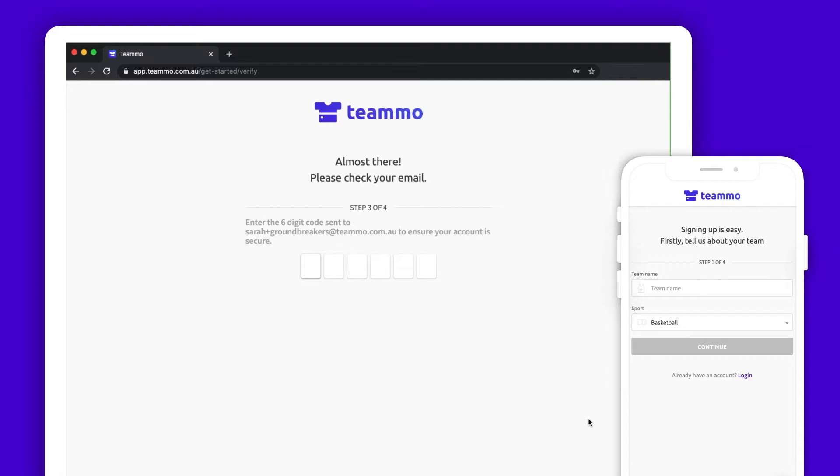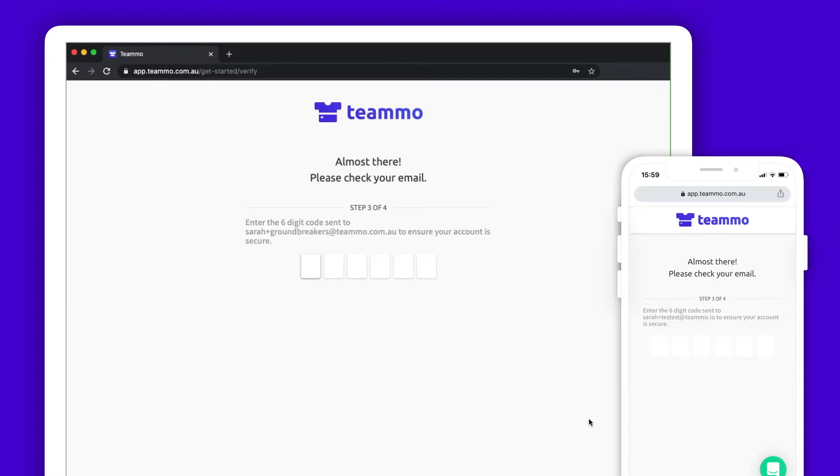Check your email inbox and enter the code sent to you. This is to verify your account.